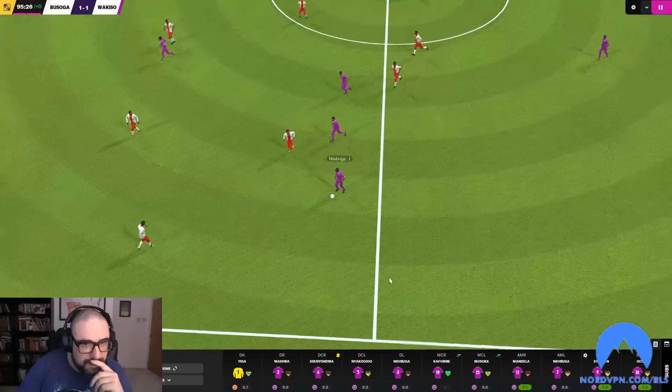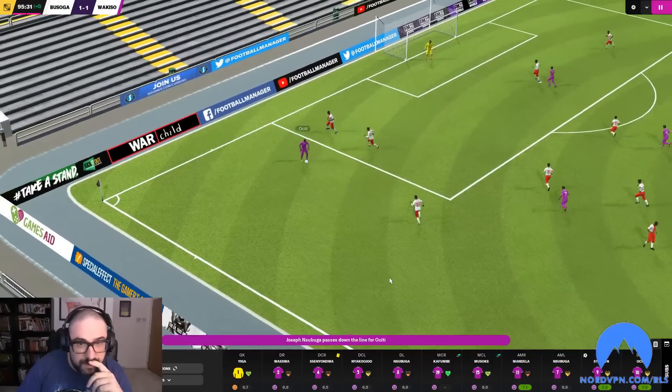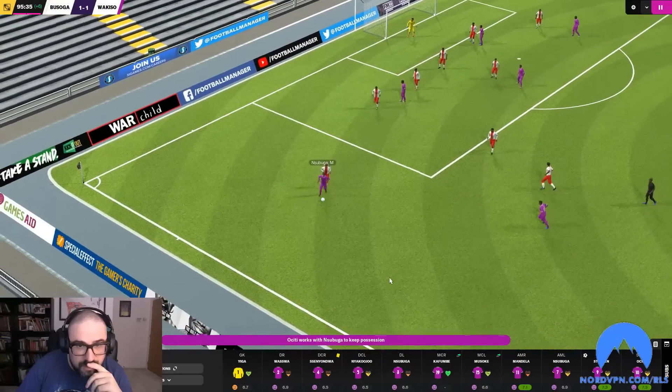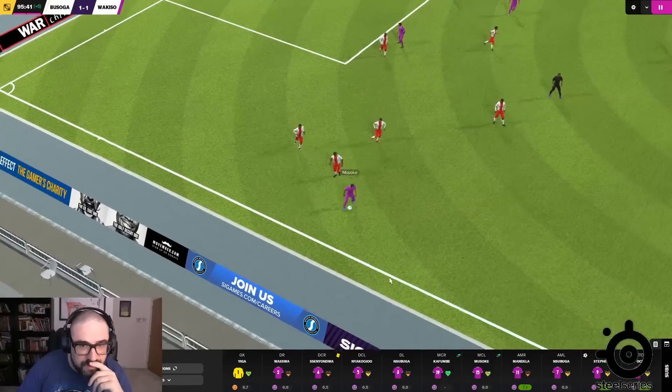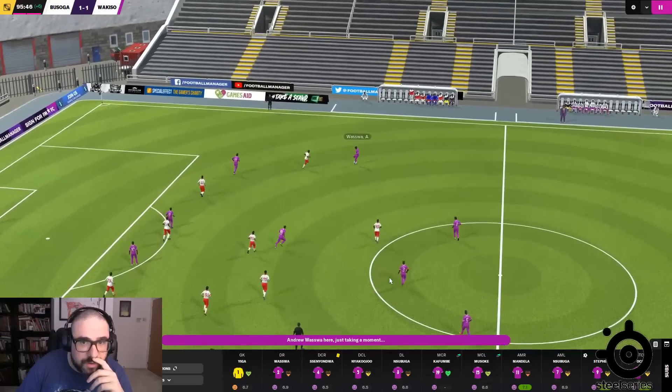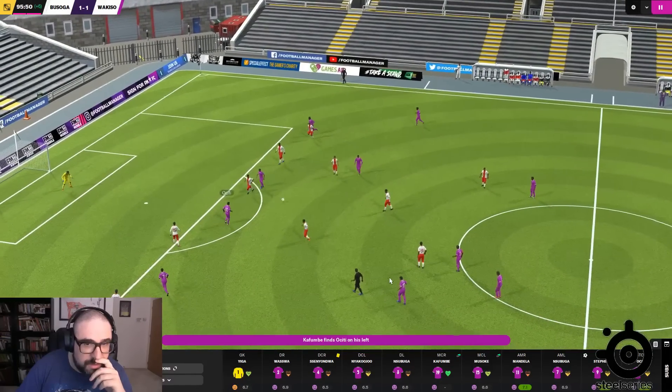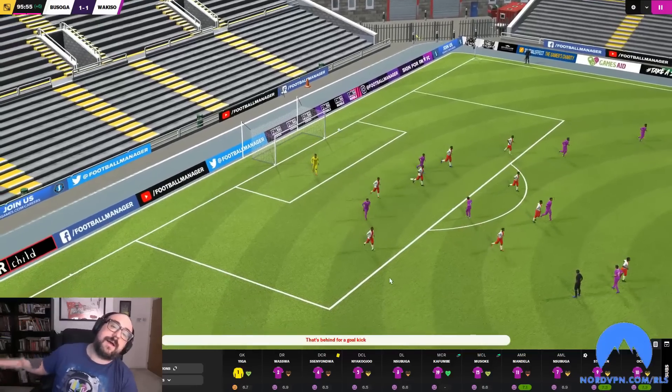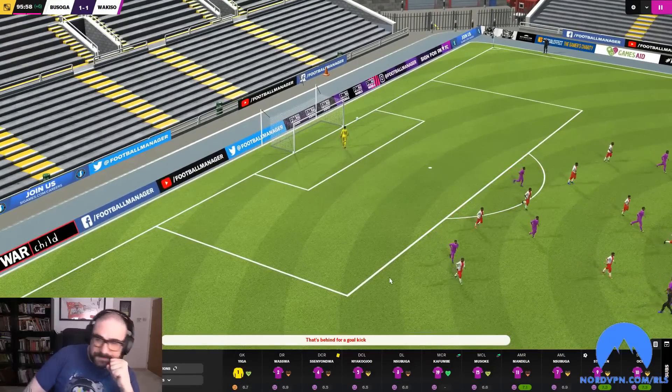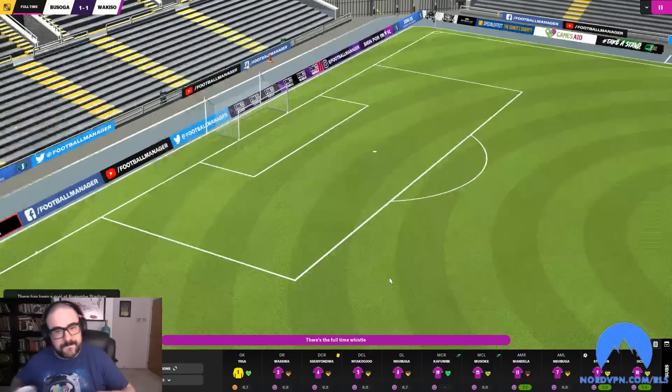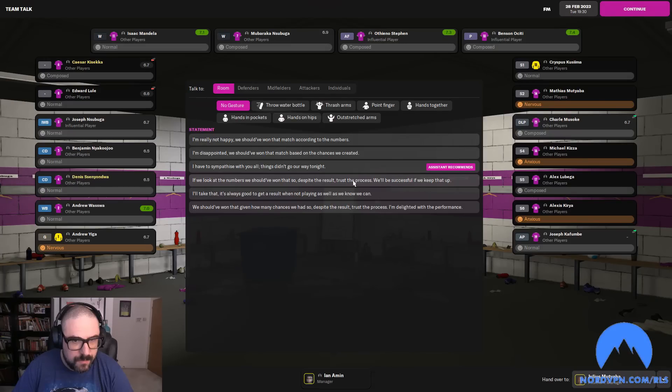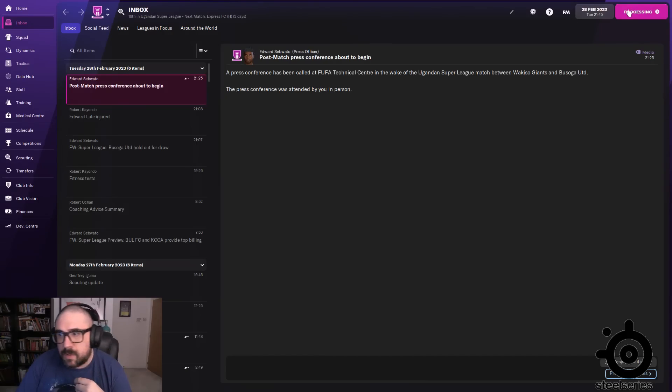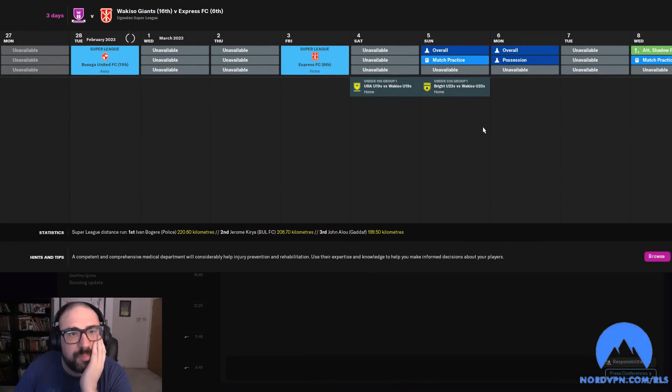Yeah. Oh Lord. Take that. Trust the process, there you go. All right, so I am under some pressure here. Home game against sixth in the table.